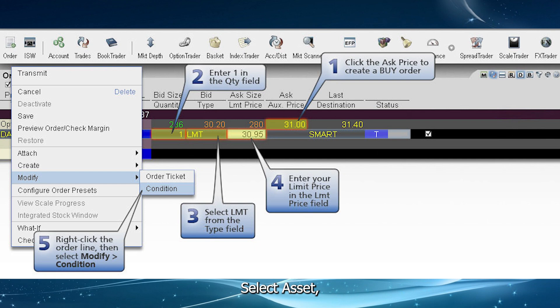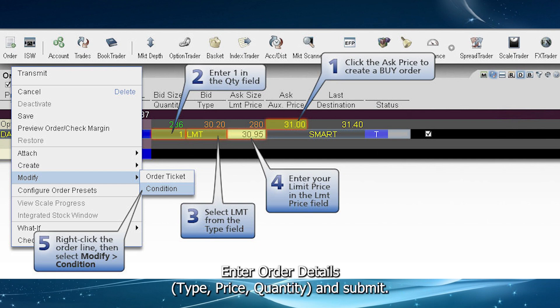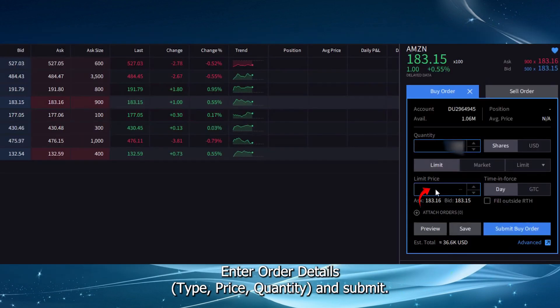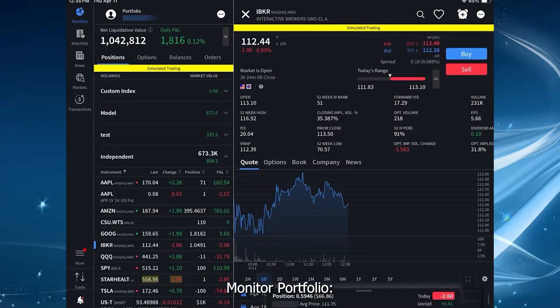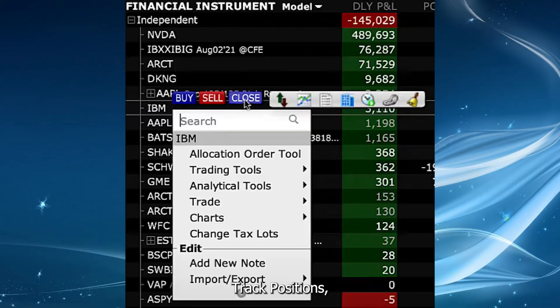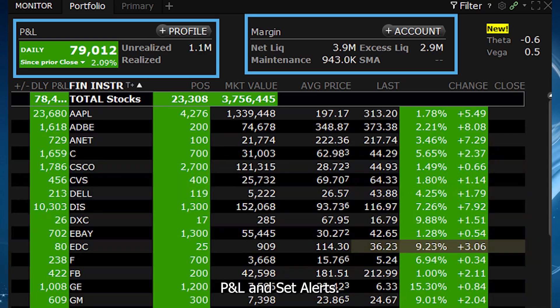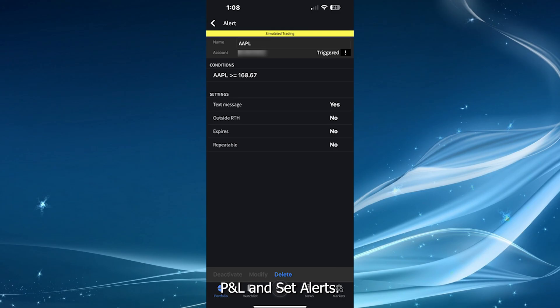Place orders: select an asset, enter order details including type, price, and quantity, then submit. Monitor your portfolio: track positions and P&L, and set alerts.